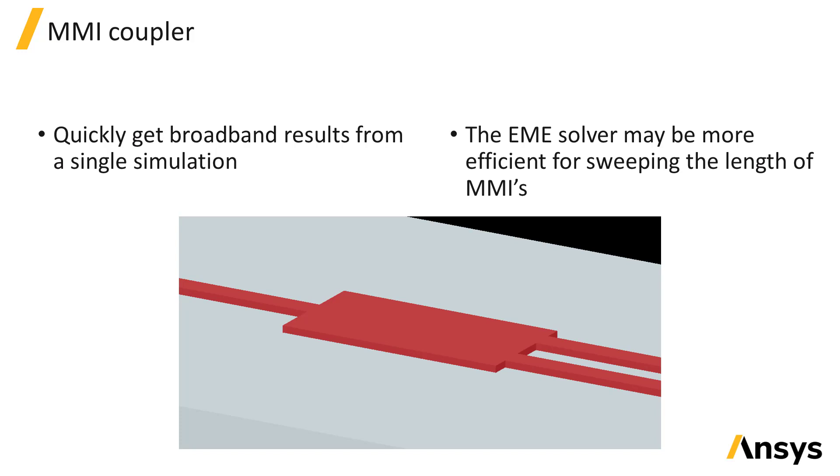Similarly to the star coupler, the multi-mode interference coupler or MMI coupler can be used to split or combine signals, and the propagation in the interference region can be simulated accurately using the VarFDTD method.